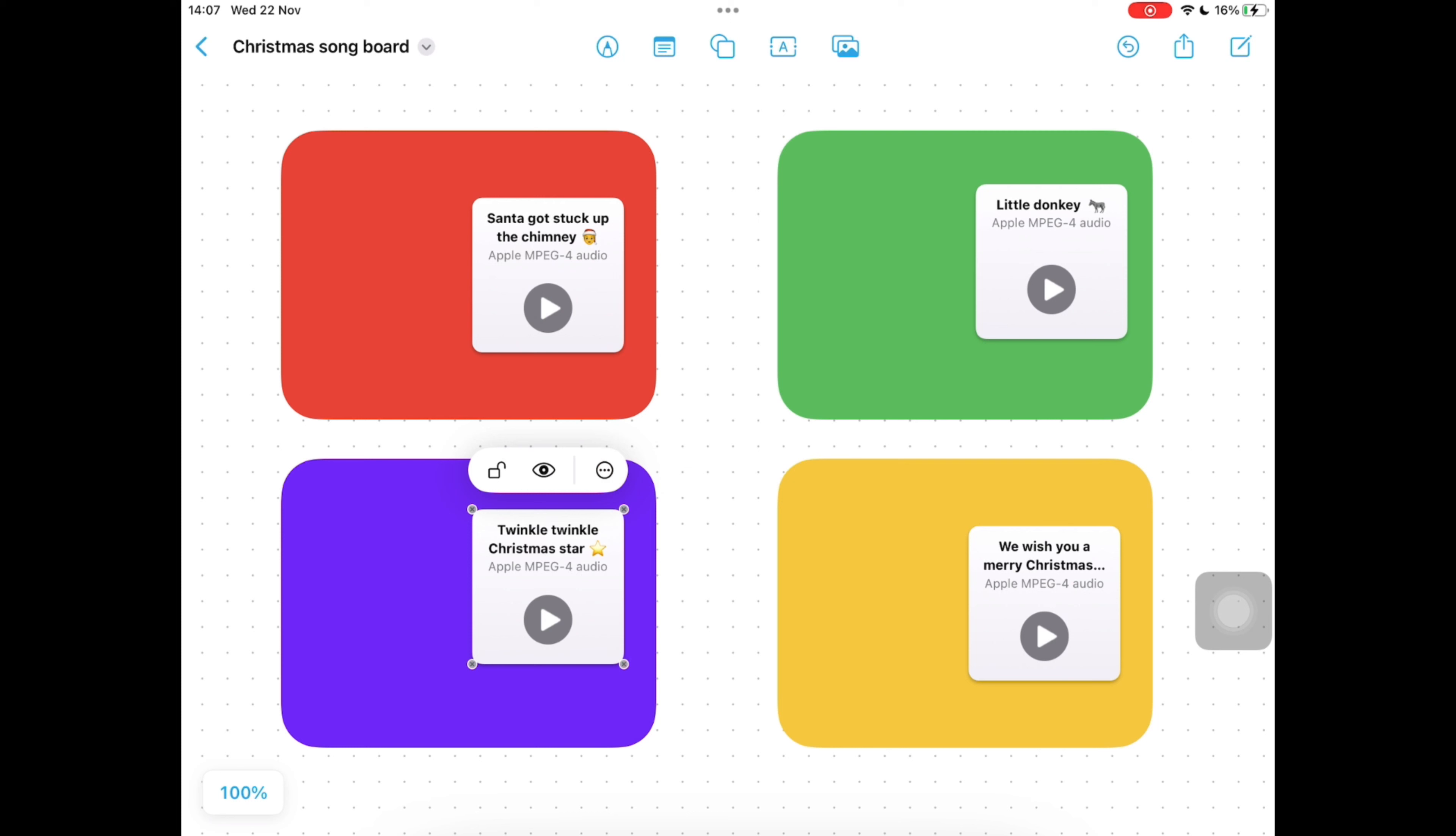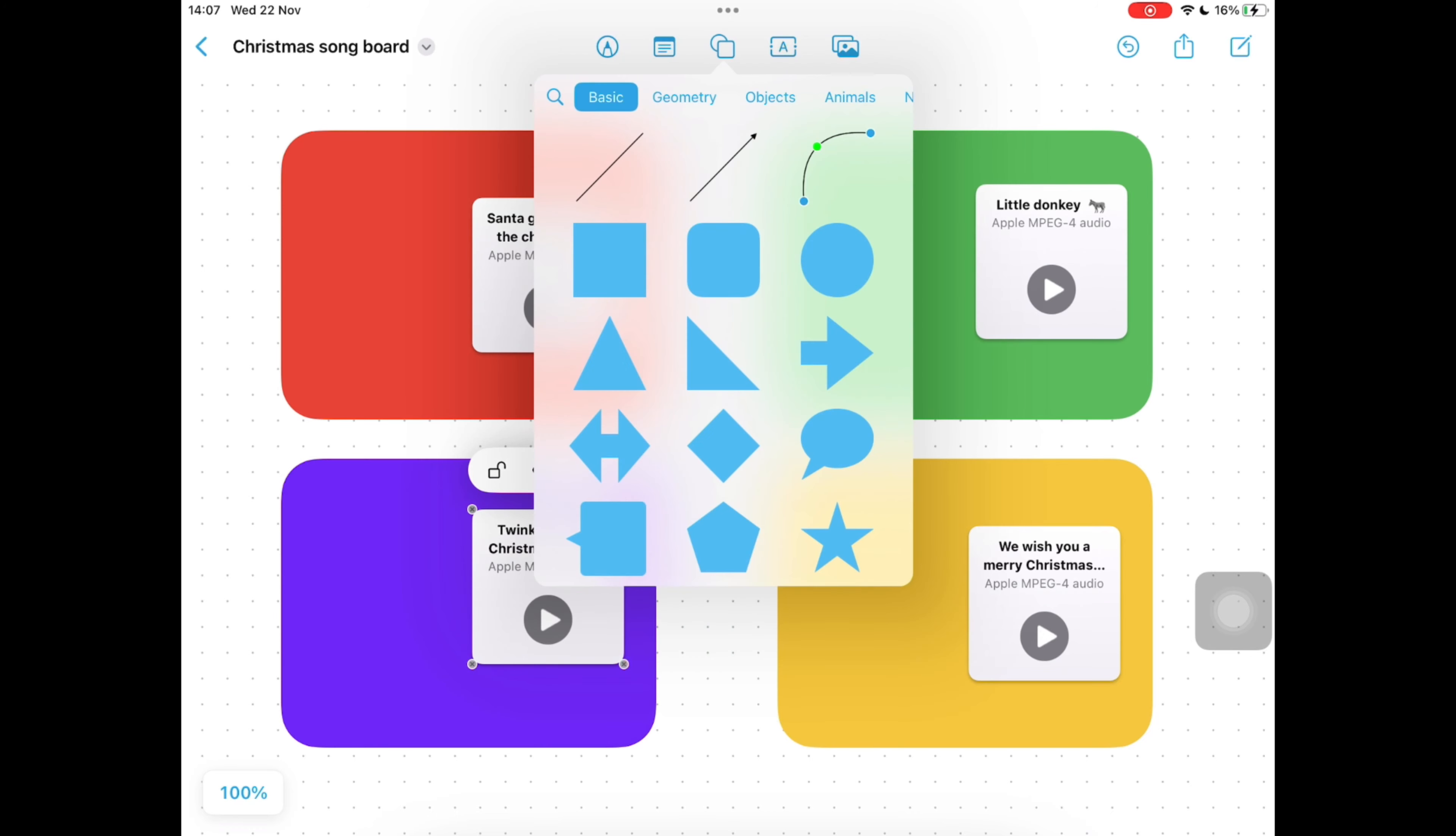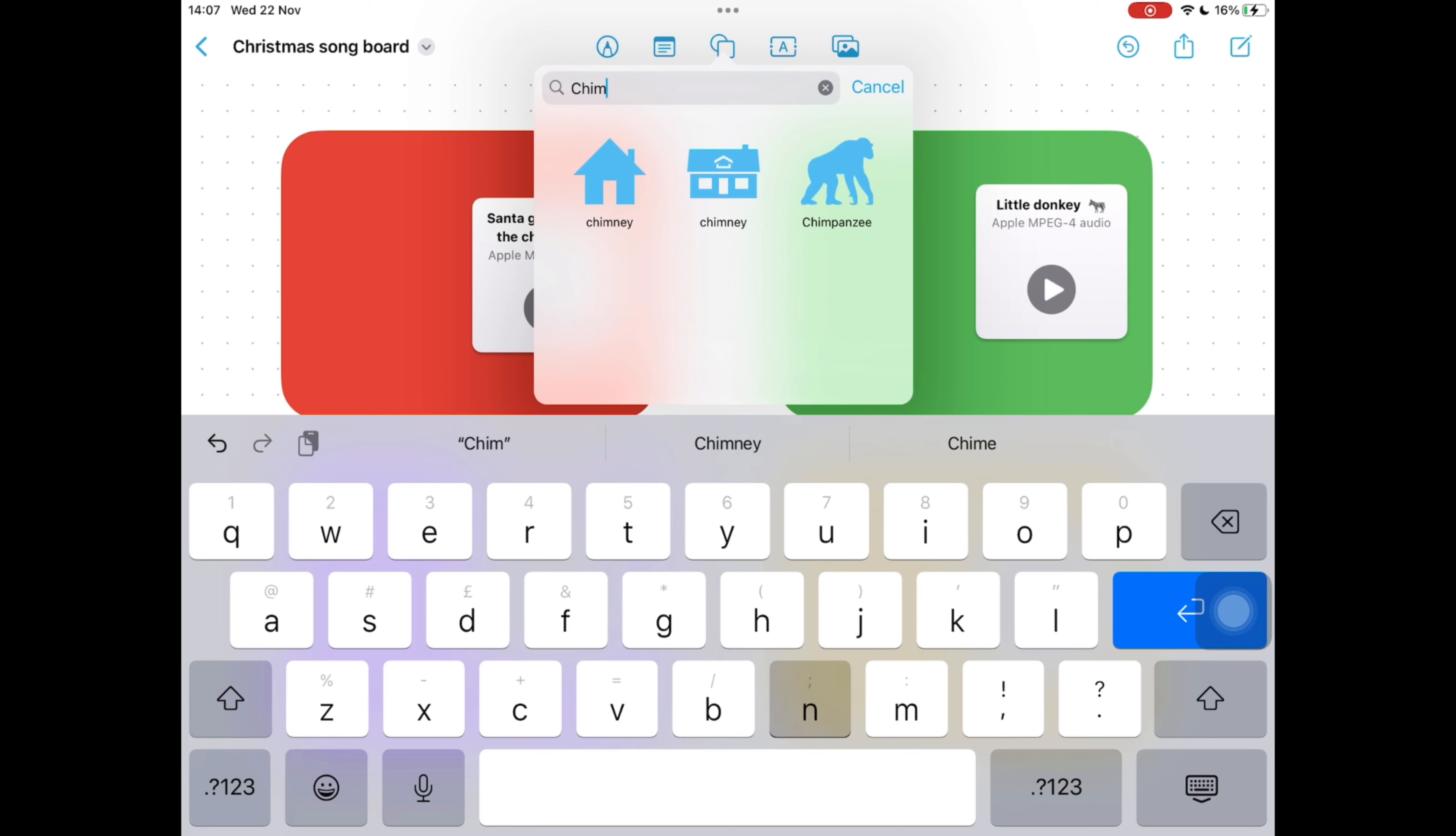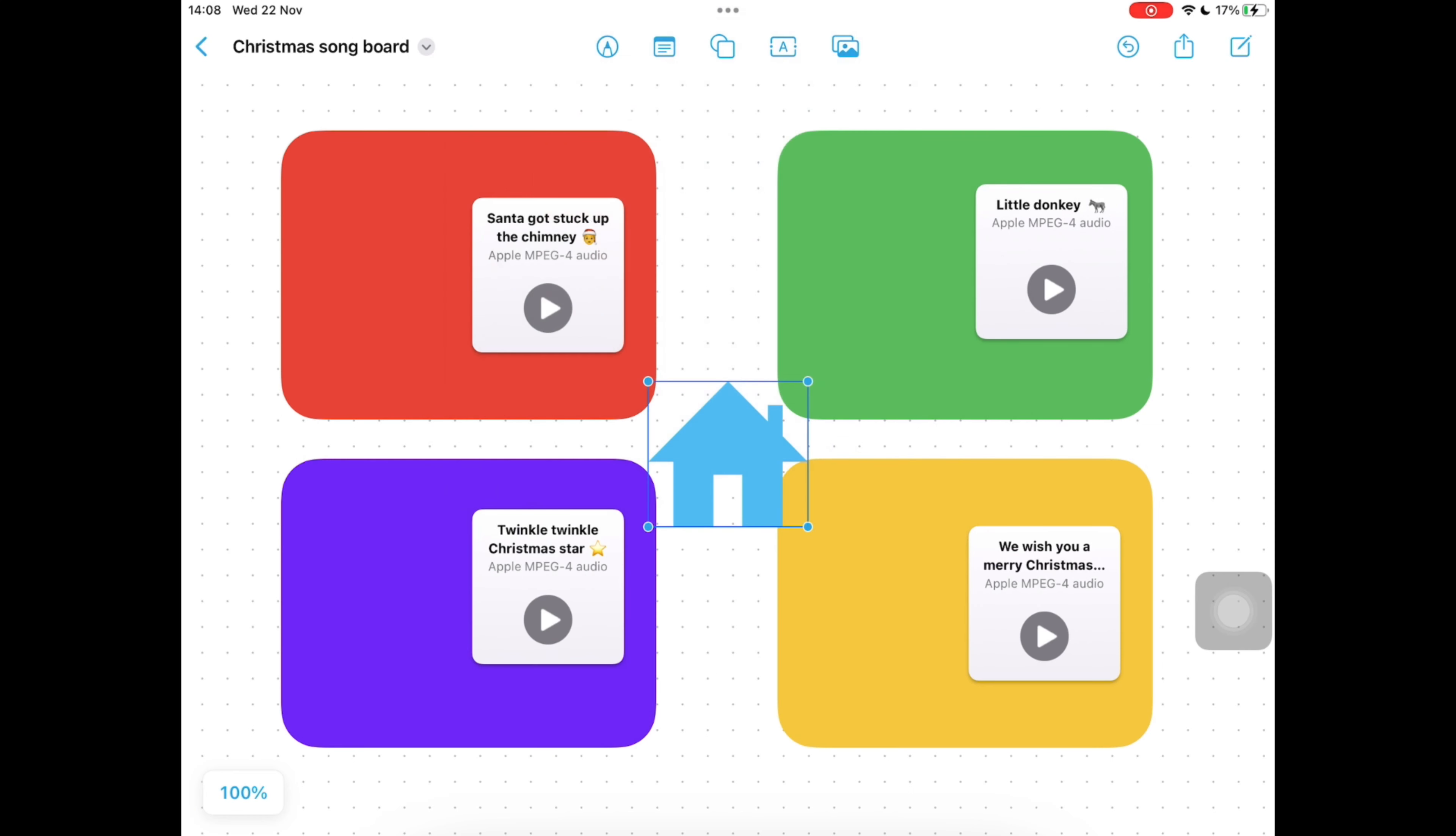Next we're going to choose an icon for each of our songs. At the top icon tap the square in a circle, then on the magnifying glass on the top left of that box type in chimney because we want to find a chimney icon. Tap on whichever one you want to use and drag that to the place you want to use it.